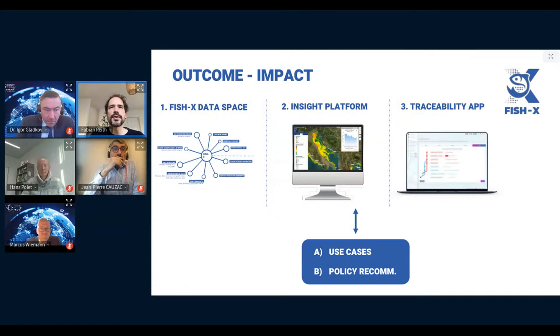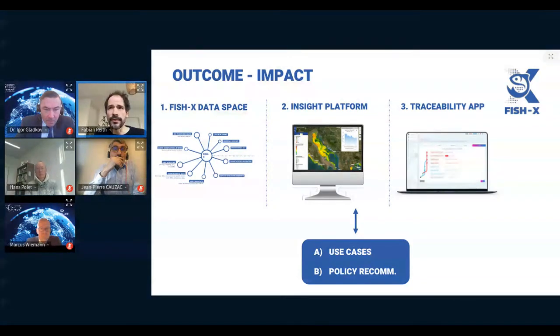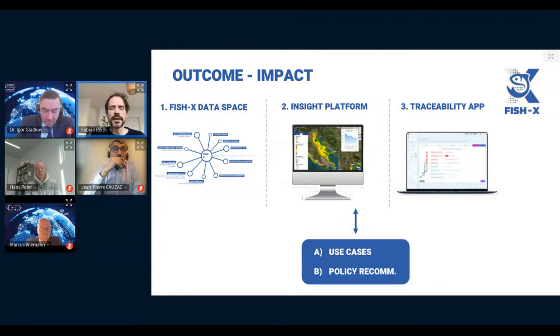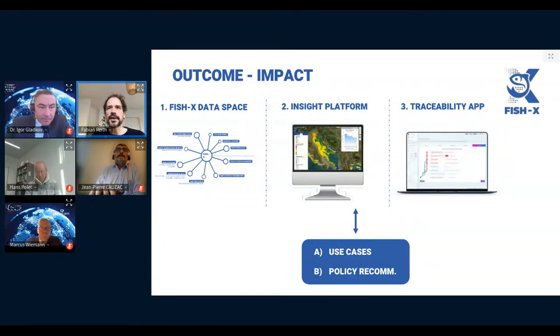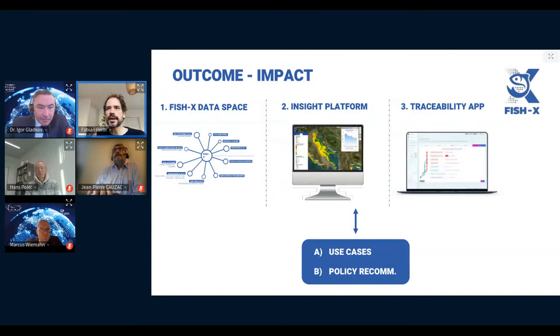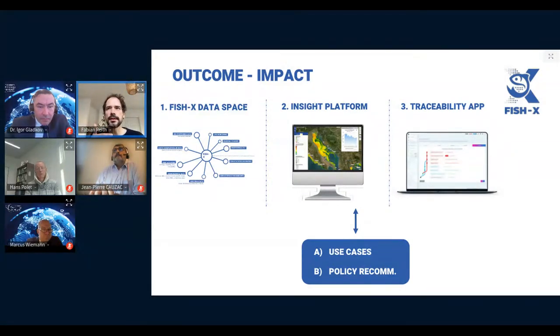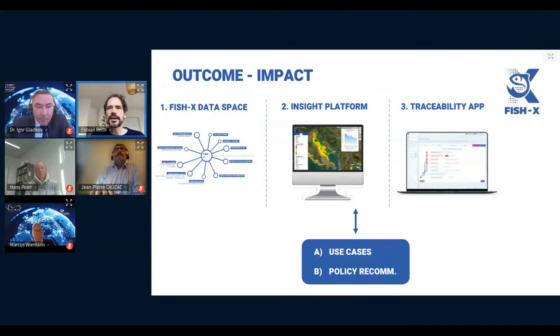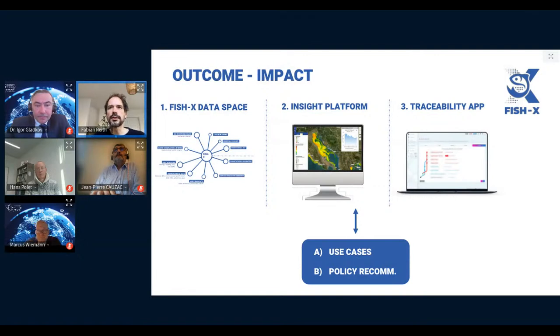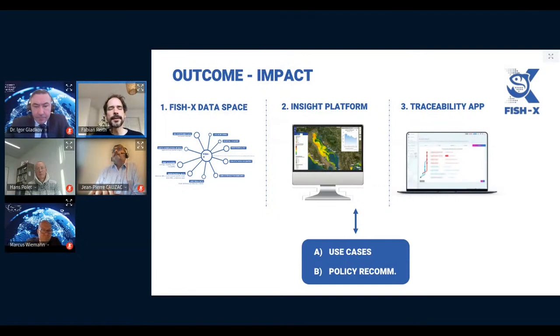and control fisheries regulations more effectively in the future to protect endangered fish stocks. As mentioned at the beginning of my presentation, GAIA-X contributes to the objectives of the European data strategy and aims to create the single cloud infrastructure used across Europe.